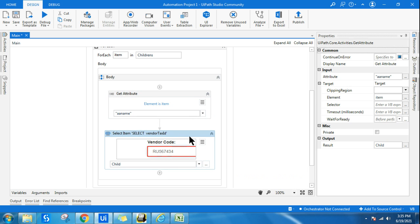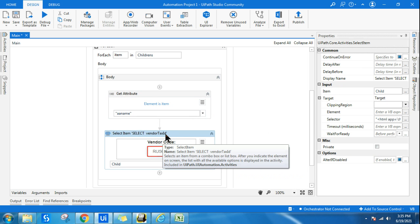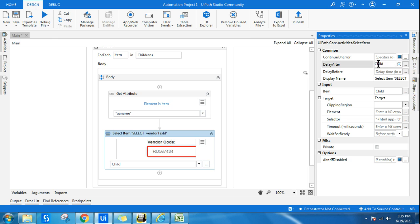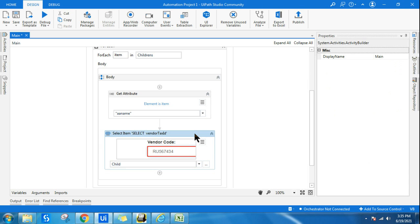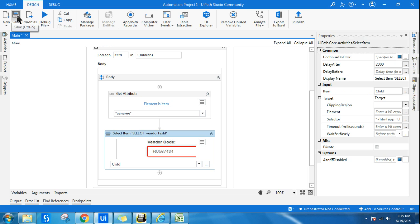So to see this, in the Select Item activity delay after, just write 2000 milliseconds, which is nothing but two seconds. So that after executing one by one, you will have little time to see them. So I have selected and given a 2000 milliseconds delay. So let's see that.